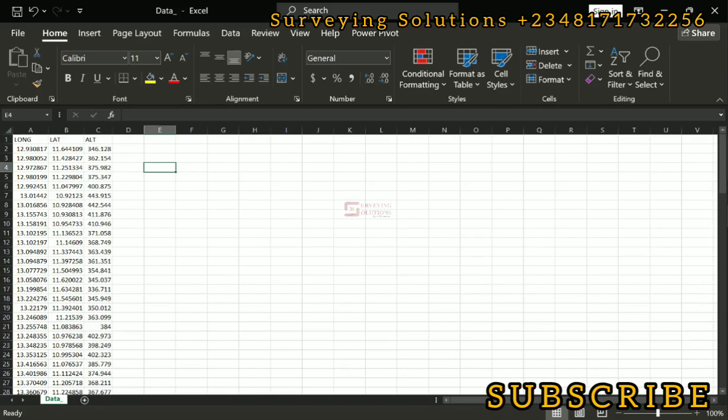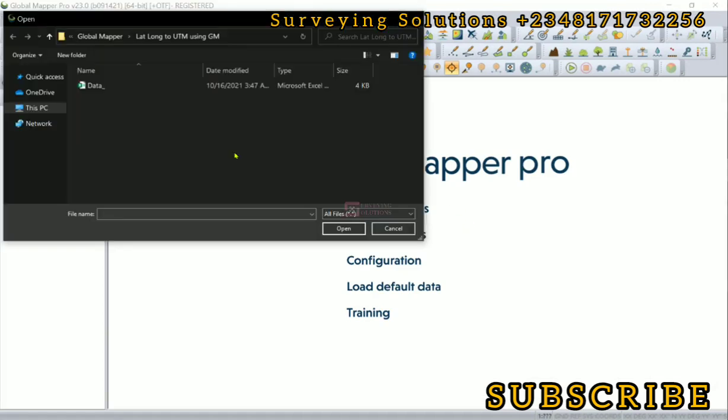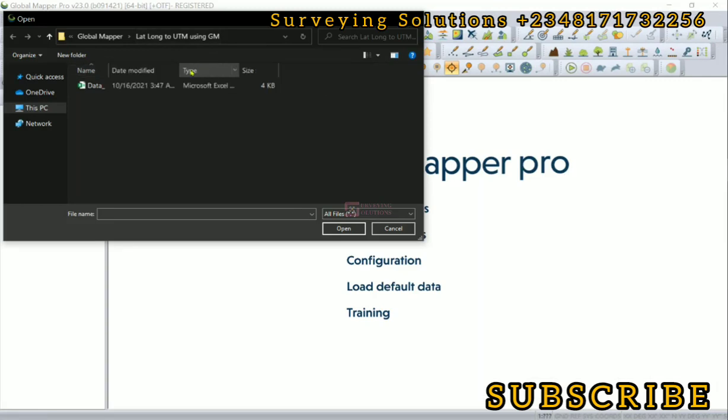This is the Global Mapper software. The first thing is to open the data files, then navigate to the folder where you have saved your data. So we are working on the folder called lat long to UTM using Global Mapper, and this is the data we want to use.